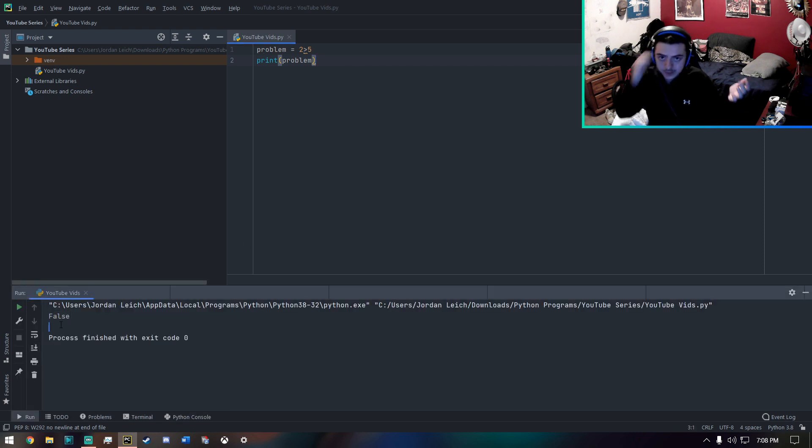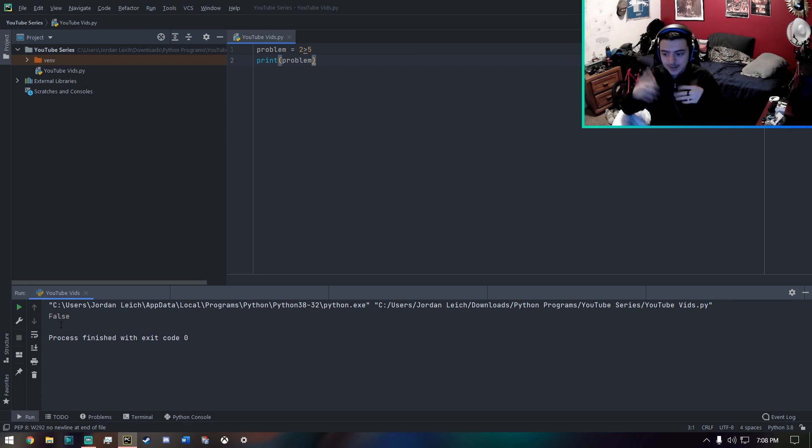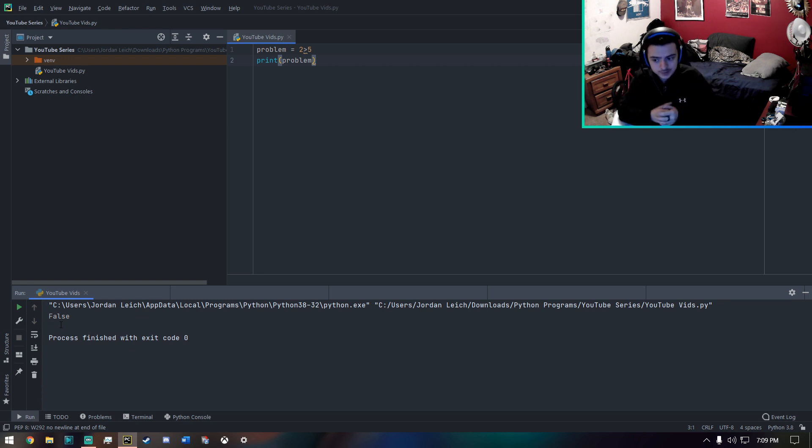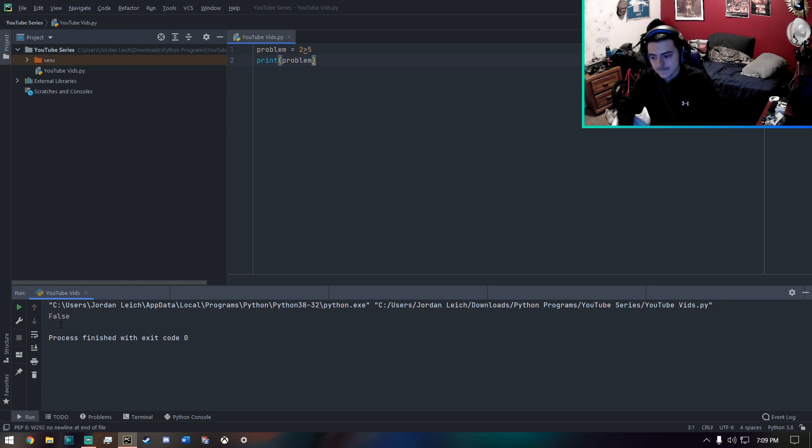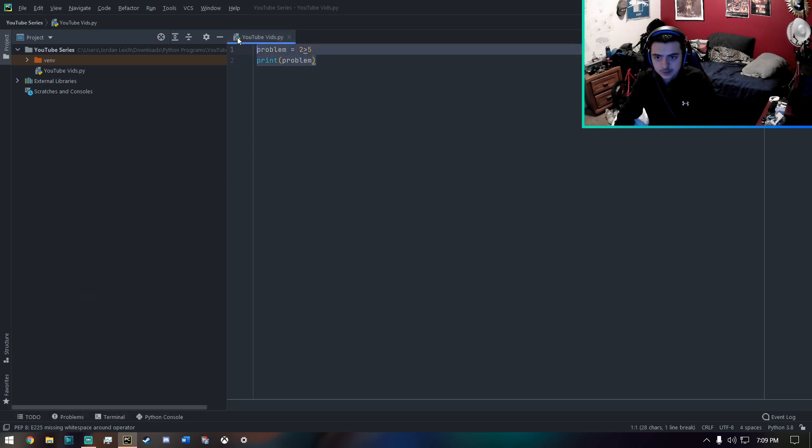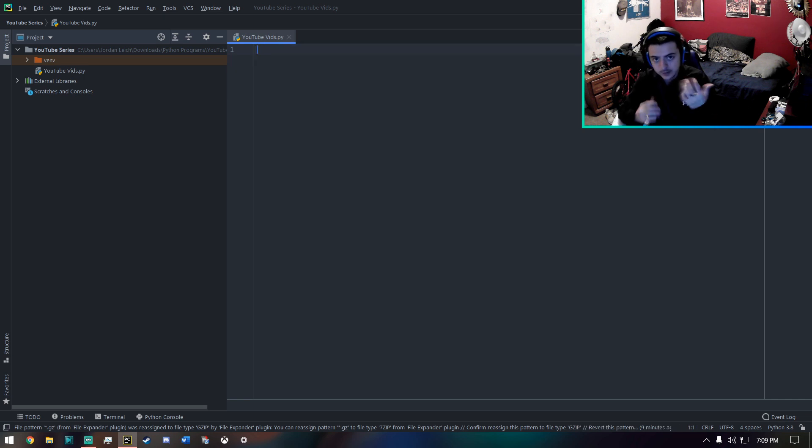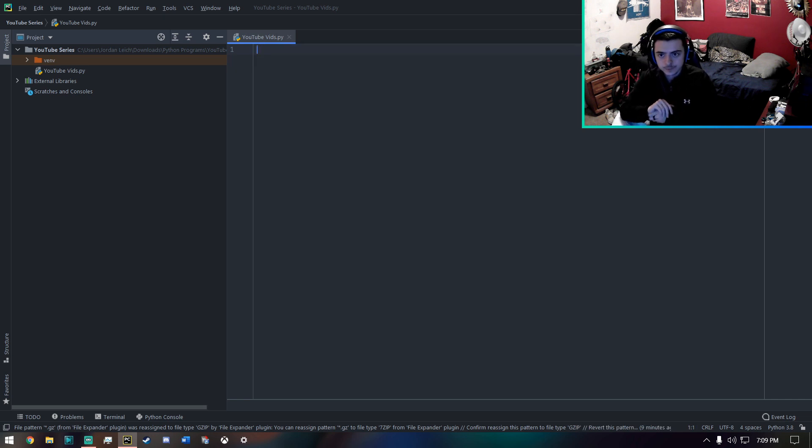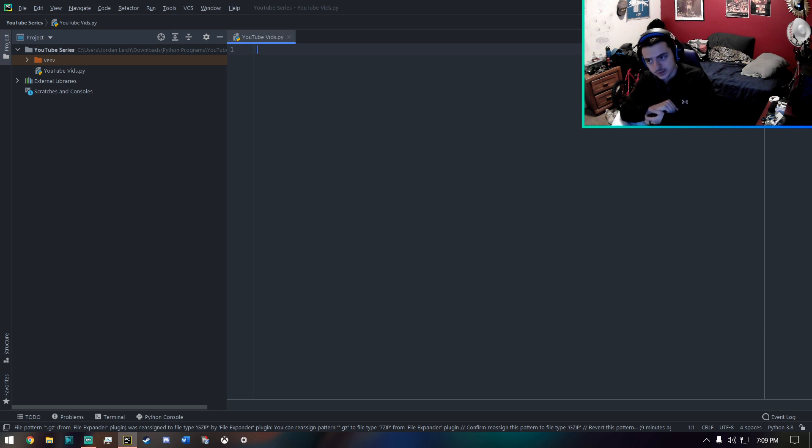And those are the only two outputs that you would get for a Boolean statement, either true or false. And you can basically use these conditions just about anywhere with numbers primarily. You can also do it with floats, which are decimal numbers, integers.